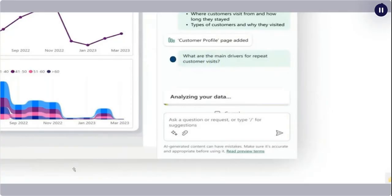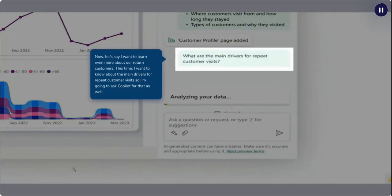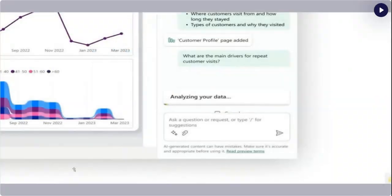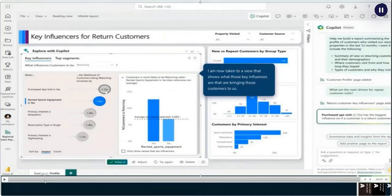Now, let's say I want to learn even more about our return customers. This time, I want to know about the main drivers for repeat customer visits, so I'm going to ask Copilot for that as well. I am now taken to a view that shows what those key influences are that are bringing those customers to us.